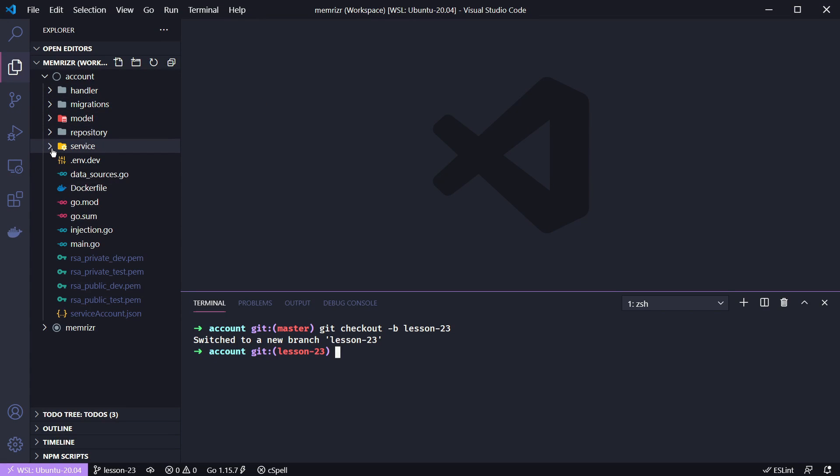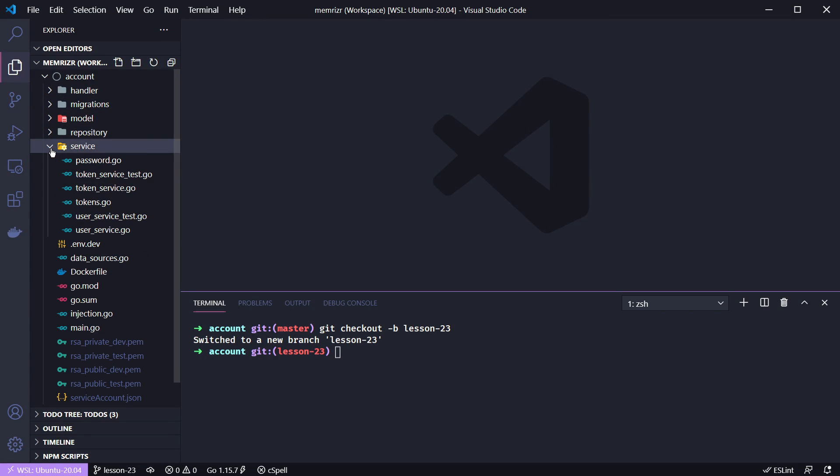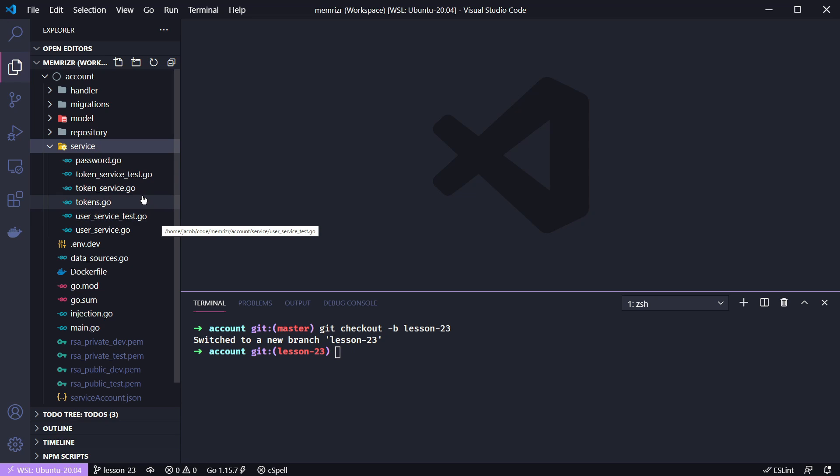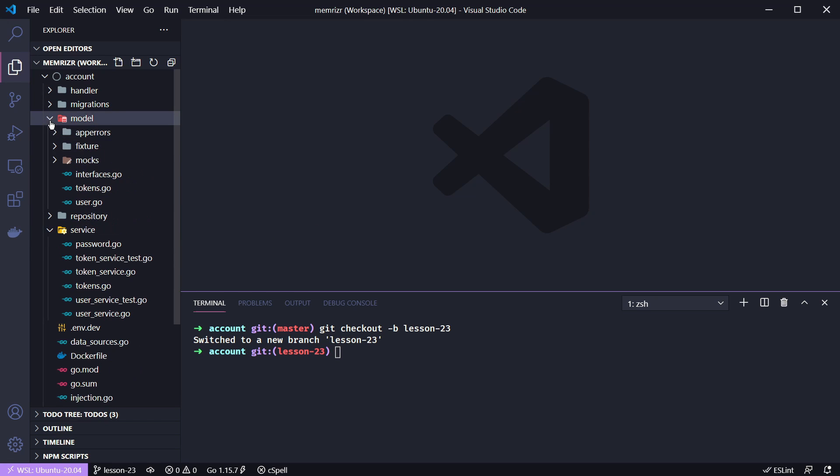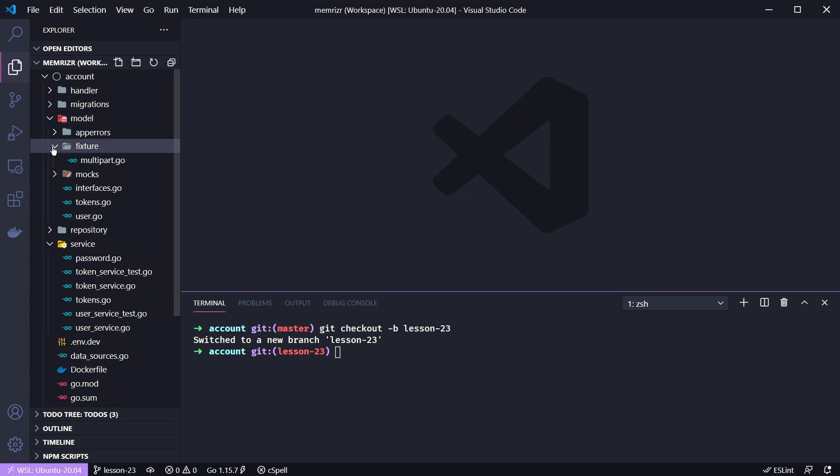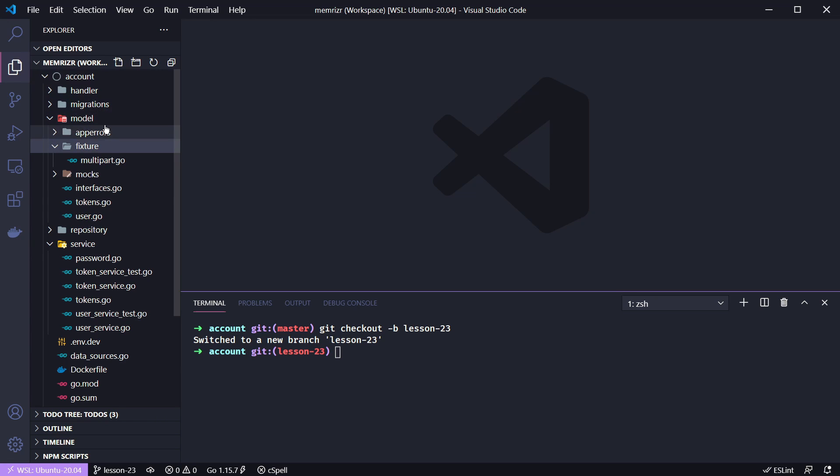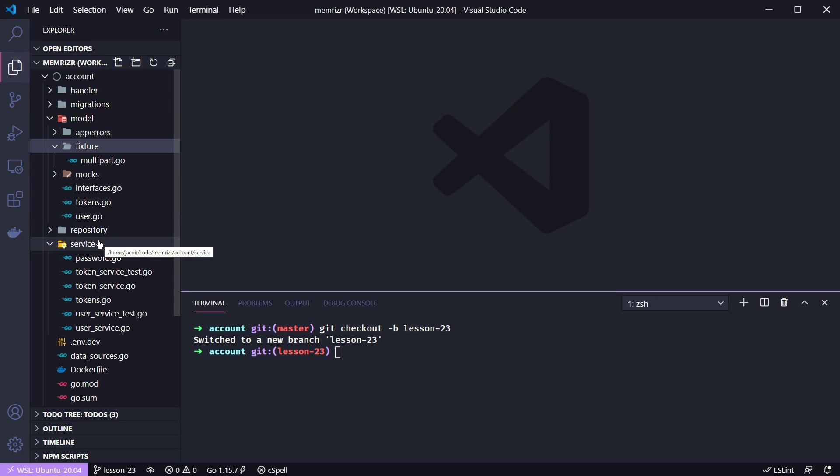If you go to our service layer, we have this user service test file that we had already started on, but I decided not to continue showing all of these repetitive unit tests. However, this user service test will make use of some fixture files, and in the last tutorial I said I'd add these in the handler layer but decided that they ought to go into the model layer as this fixture will be used in both handler tests and service layer tests.